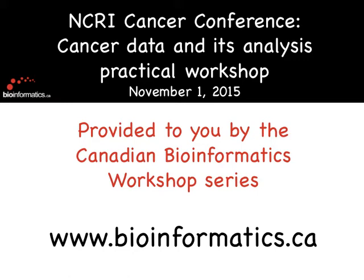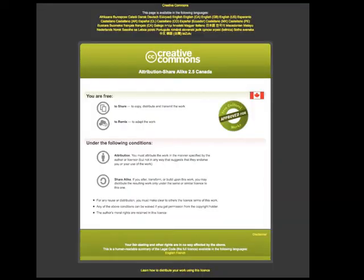We have a Creative Commons license in front of all our presentations, which basically says that you can take this material, share it with your colleagues, and use it in your own teaching material. It has a share-alike component, which means that if you share it, you have to say where you got it from — which lecture and so forth. There's also a viral component: if you use our slides in a talk yourself, you have to share your slides too.